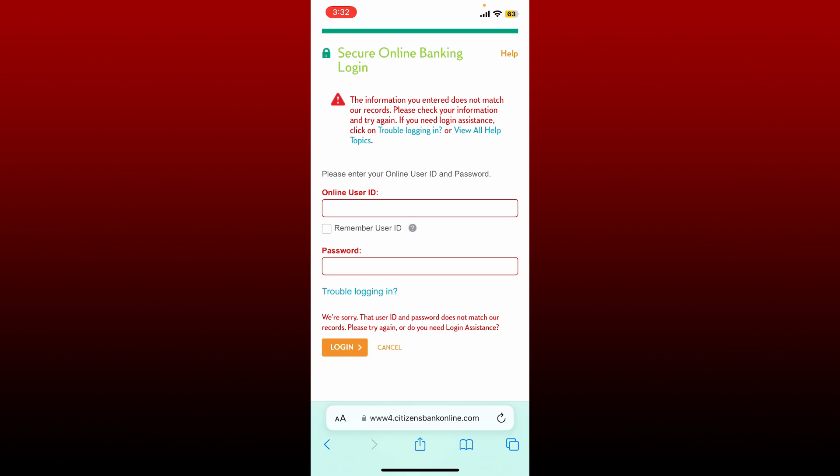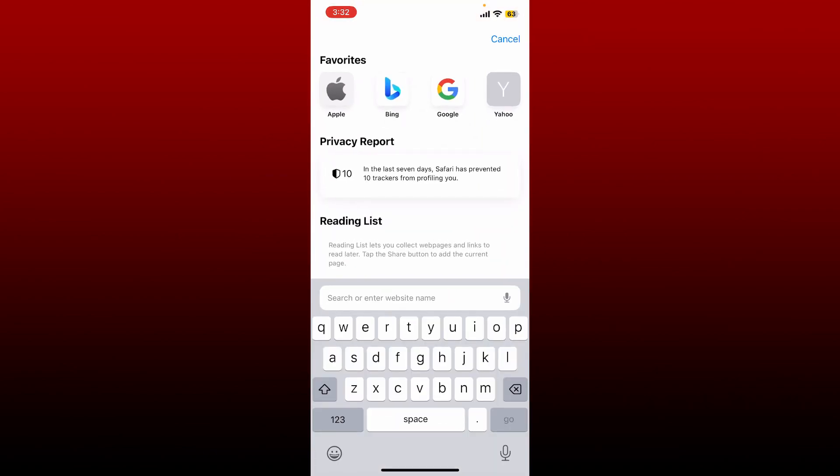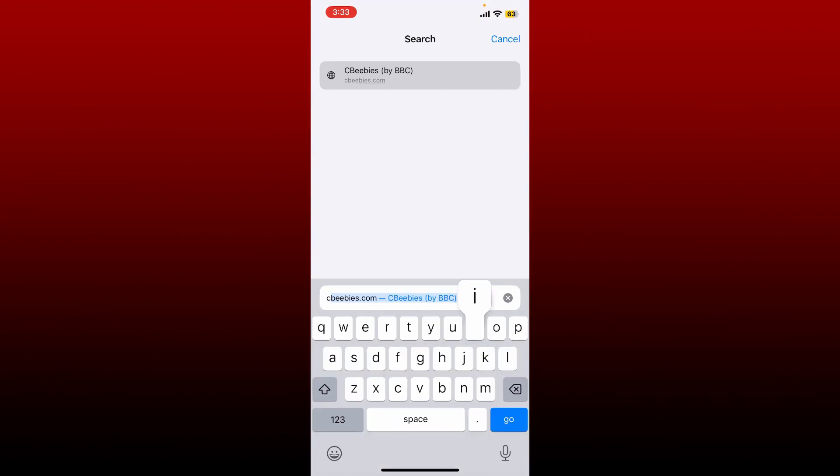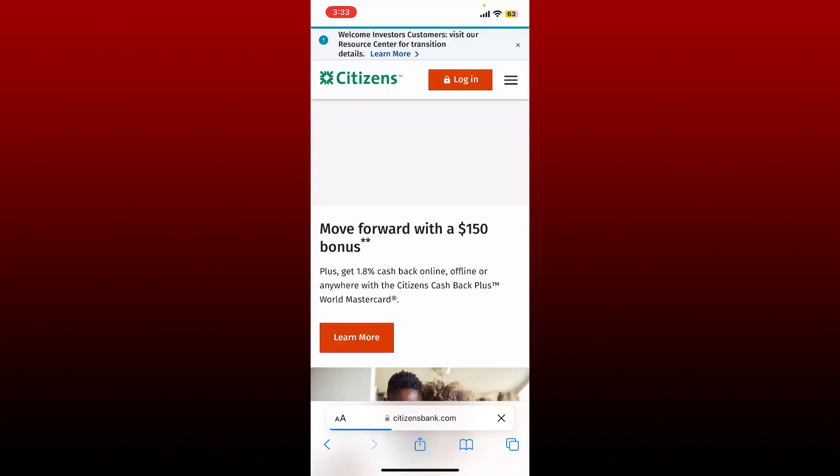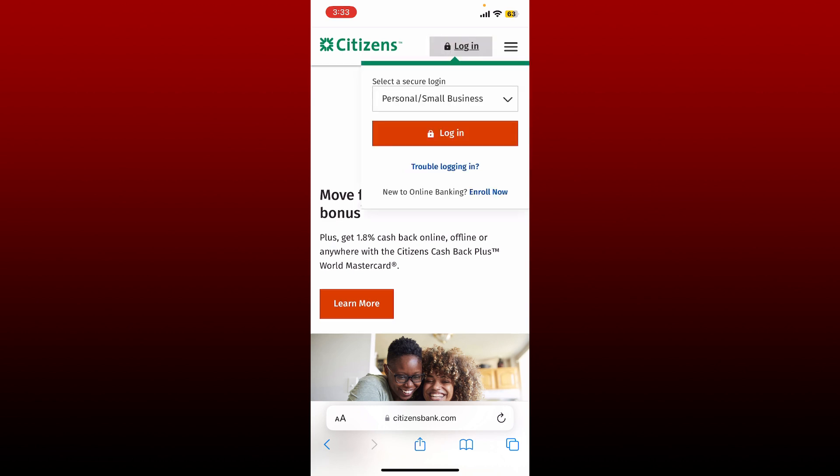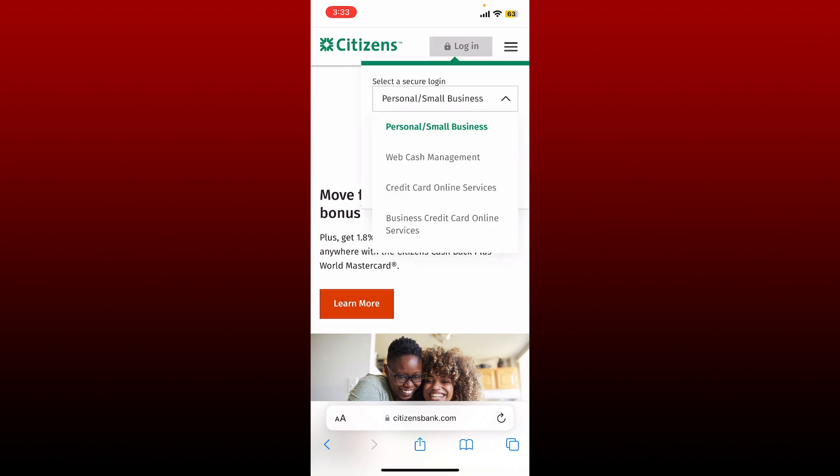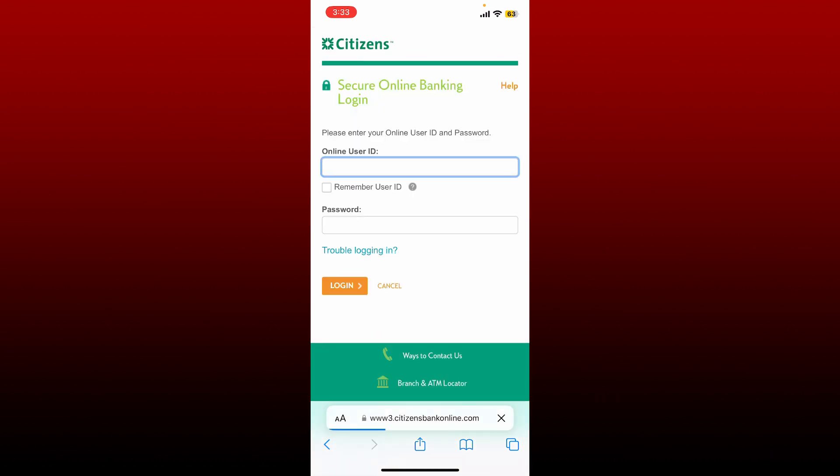If that still doesn't work, then simply close off the tab and re-enter the official website for Citizens Bank in the URL box. Once you end up on the official site, tap on the login button at the top right, select your secure login method and tap the login button. Enter the correct online user ID and password and try logging into your account again.